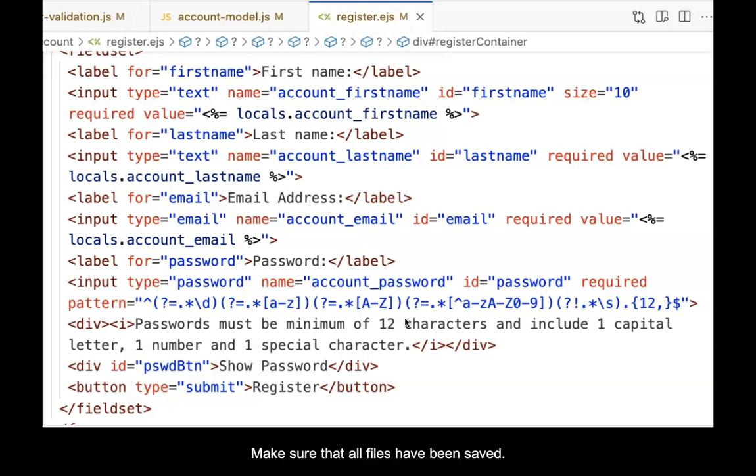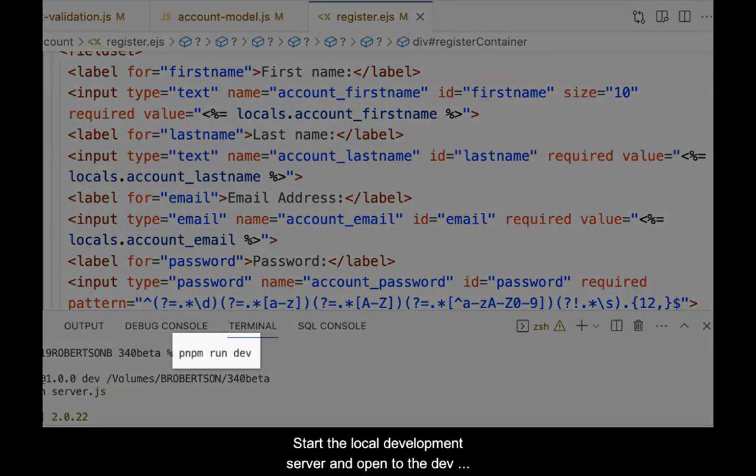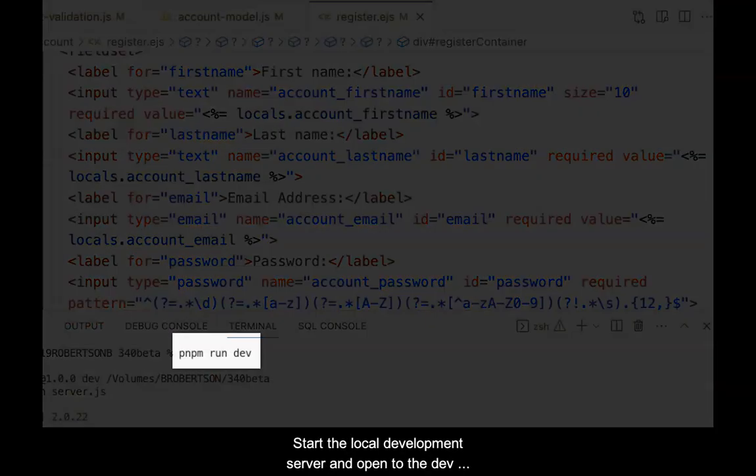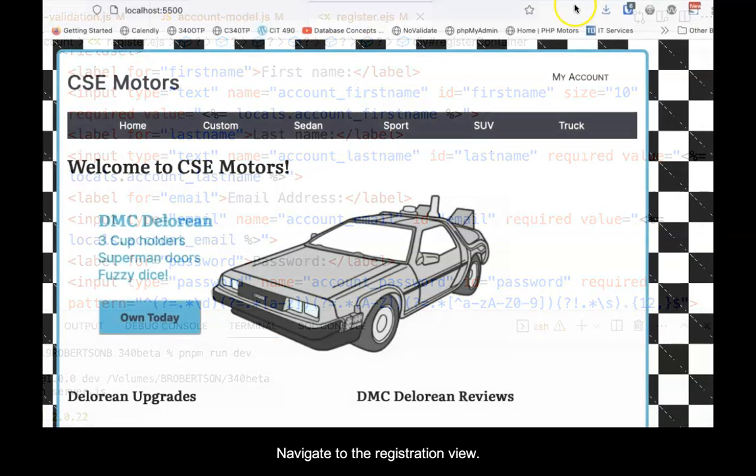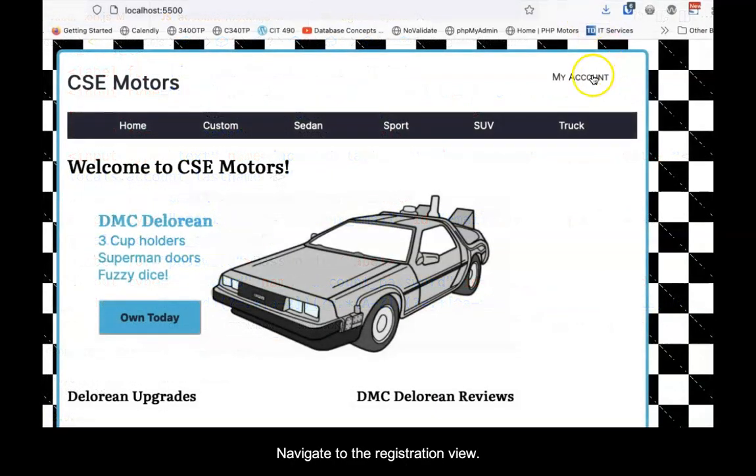Make sure that all files have been saved. It's time to test. Start the local development server and open to the dev server in the browser. Navigate to the registration view.